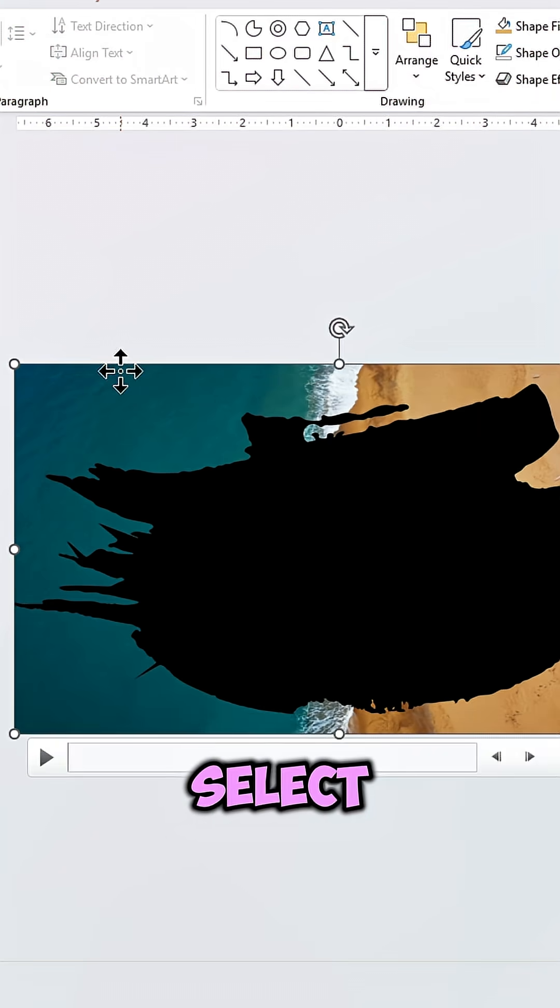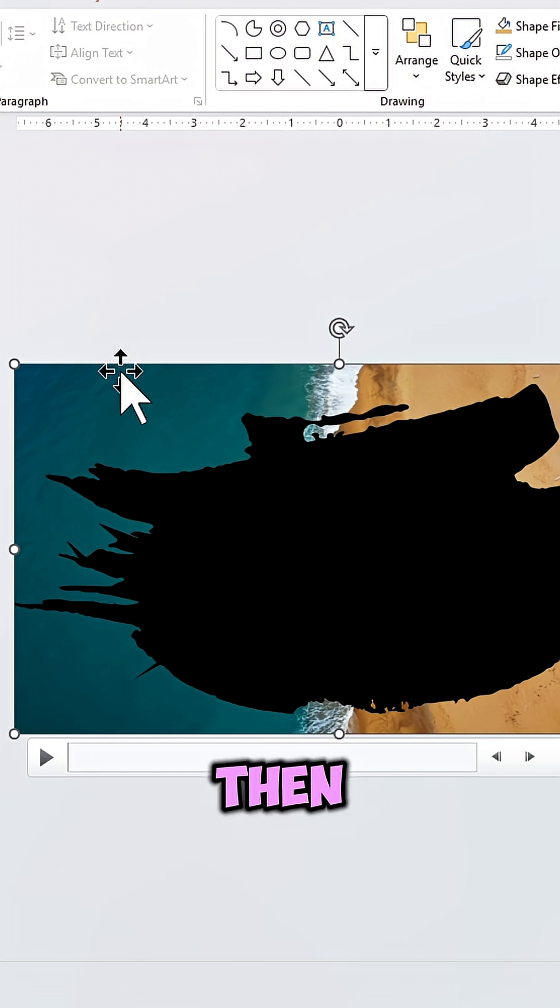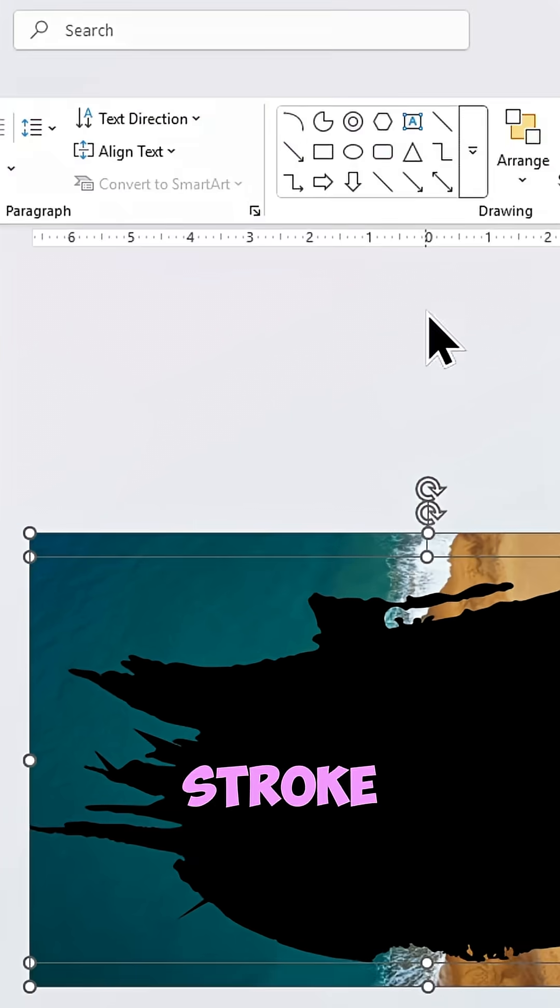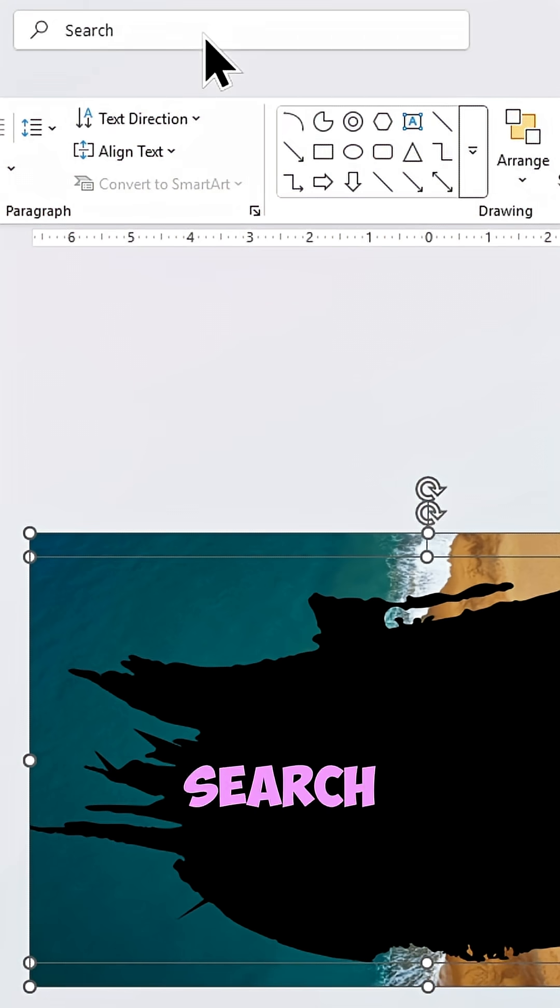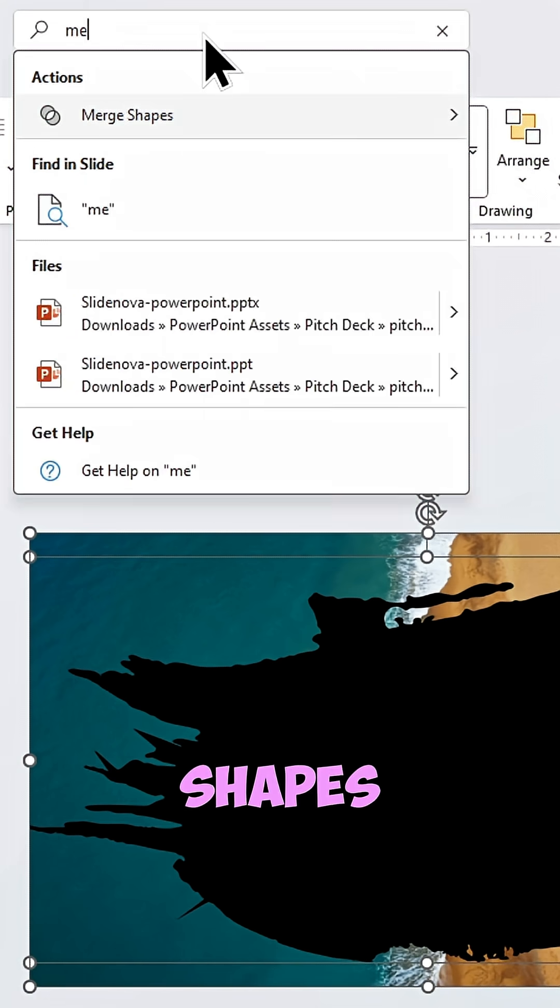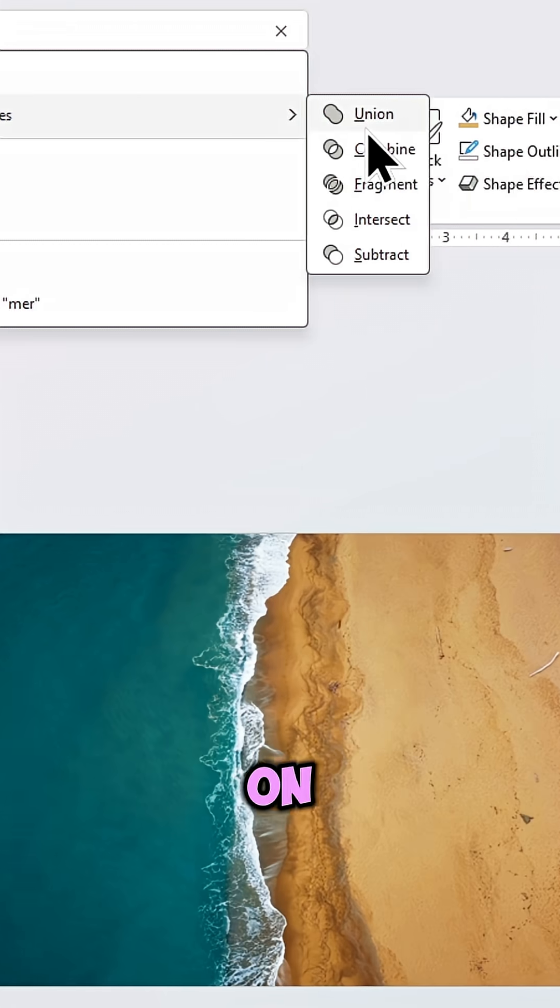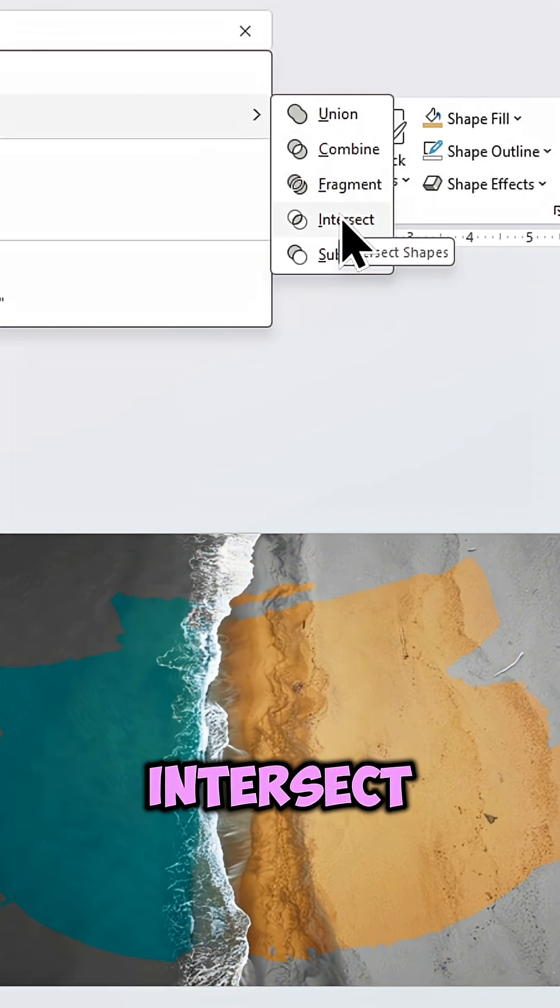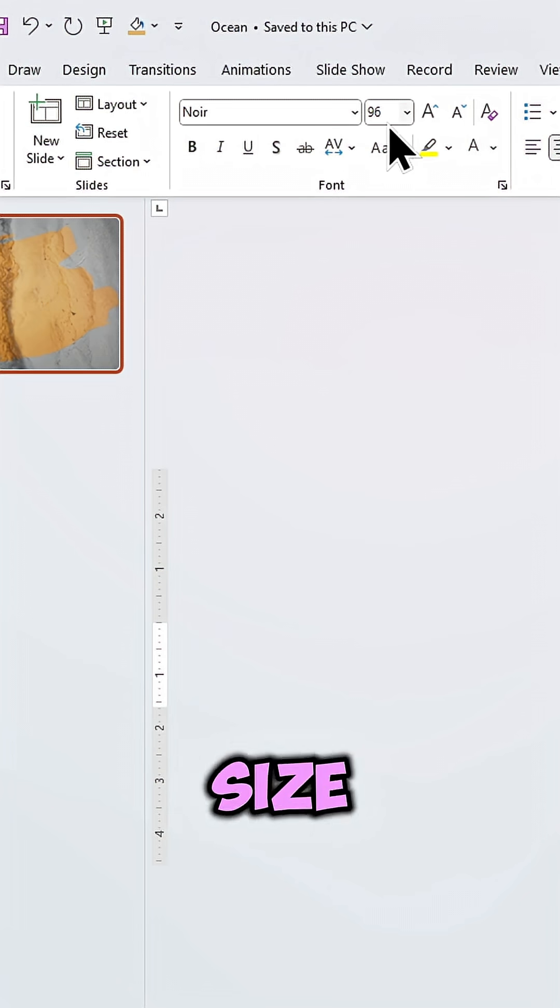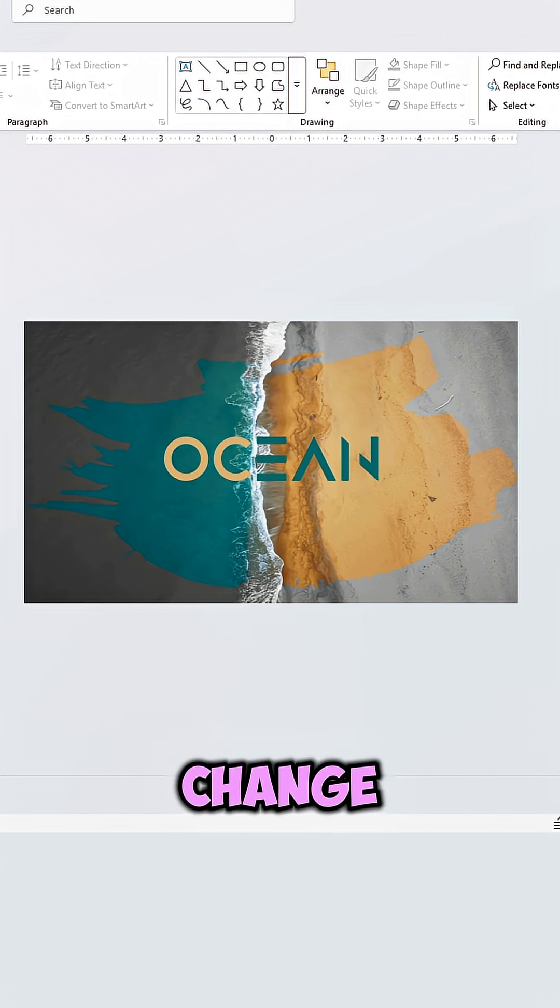Select the video first, then the brush stroke. In the search bar look up Merge Shapes and click on Intersect. Add your text using this font in size and change its color.